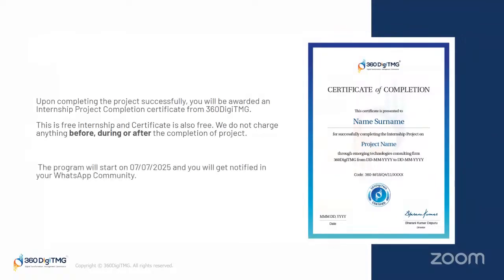Once you complete the project successfully, you will be awarded an internship project completion certificate from 360 DTMG. The certificate will have your name, your project name, and all those details. This is a free internship — we do not charge anything before, during, or after the completion of the project. This internship program will start on 7th January 2025, and you will be notified in your WhatsApp community.